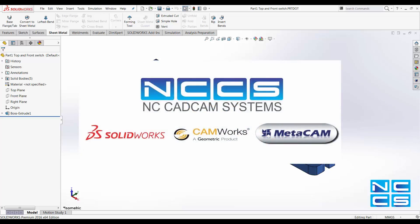Thank you again for watching another SolidWorks video by NCCS, your SolidWorks provider.